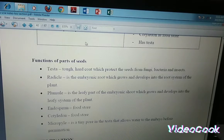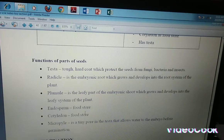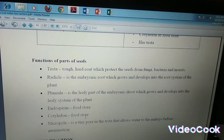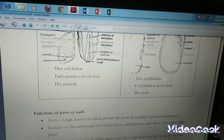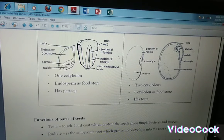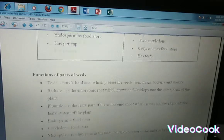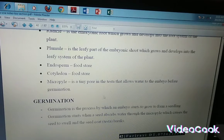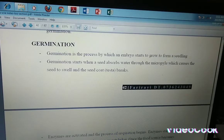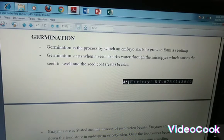Remember the endosperm is in the monocotyledonous plants — that is the one that stores food — but on dicots, the cotyledon is the one storing our food. And then we have a micropyle. A micropyle is just a tiny pore in the testa. This pore allows water to enter the embryo before germination can take place. For germination to take place, your seed needs to first be swollen with water, and that's what the micropyle does.